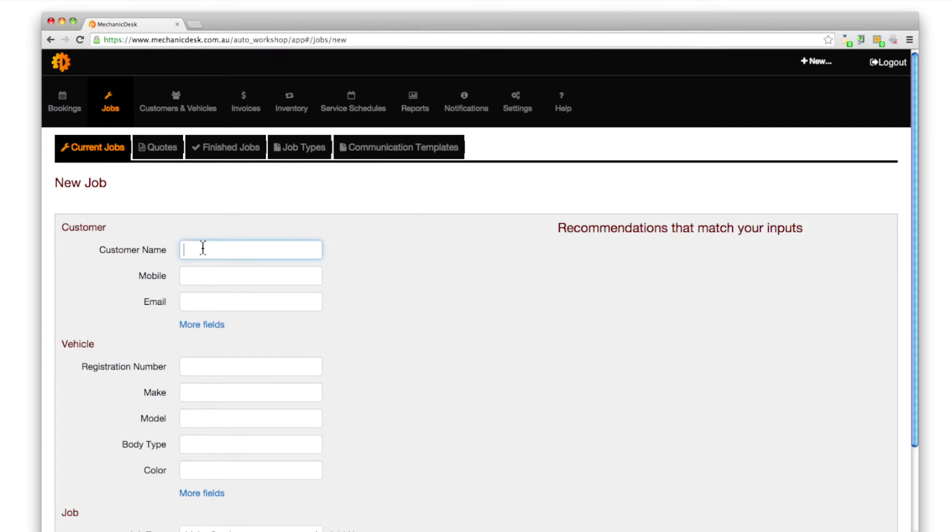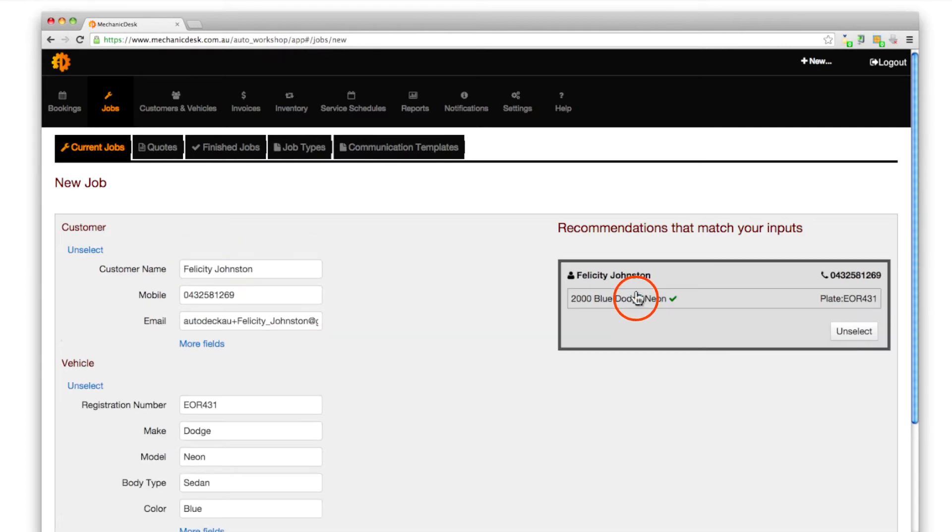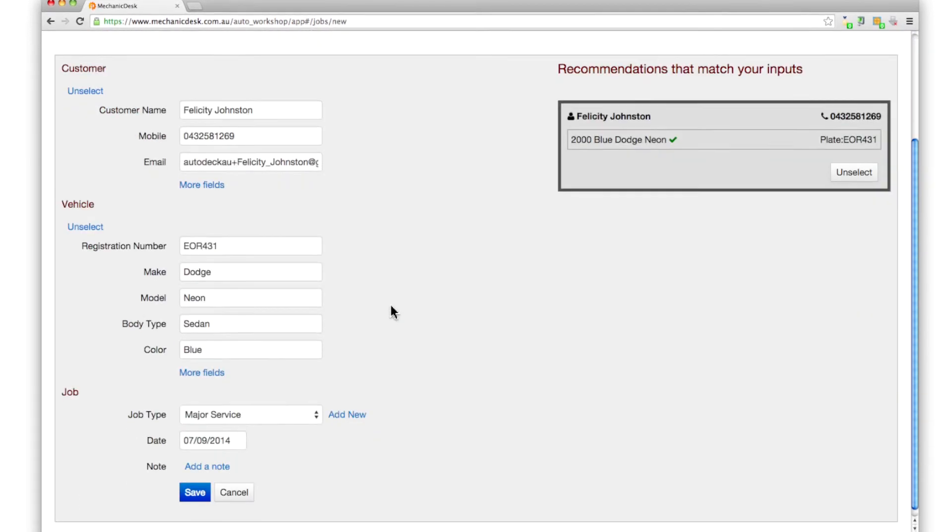Enter the customer and vehicle details. In this example we will use an existing customer, then scroll down to the jobs section.